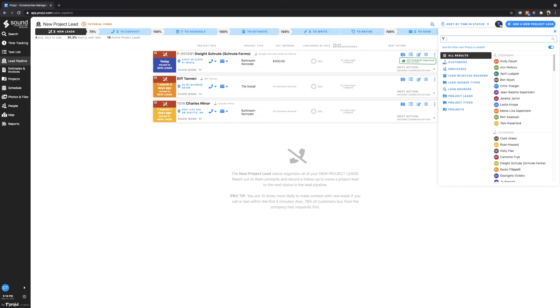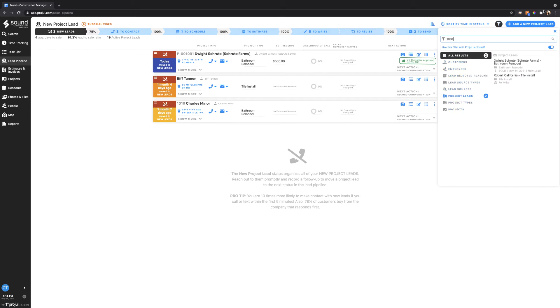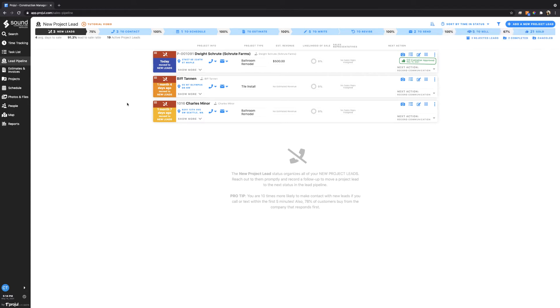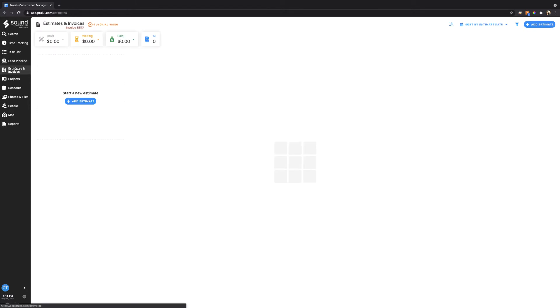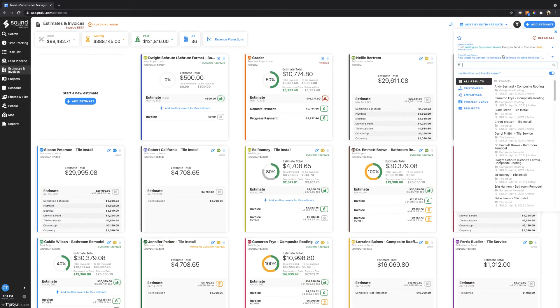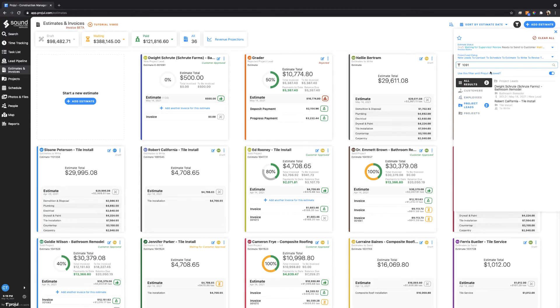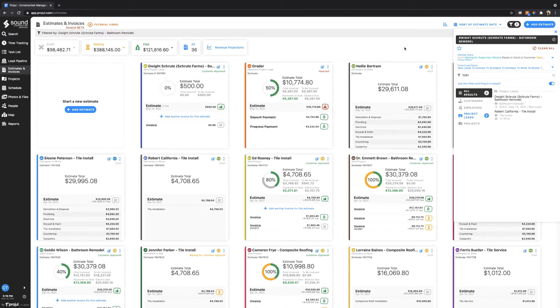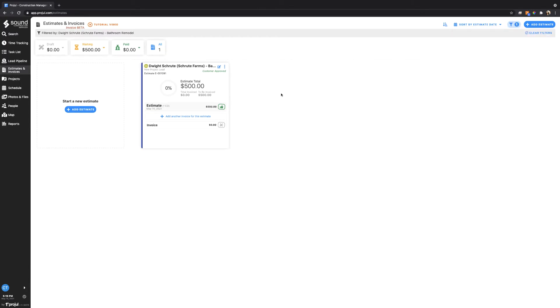If I look for 1091 it pulls up Schrute Farms, right? It pulls up that whole project. If I go to the estimates and invoices page and I look for 1091, right here is the Dwight Schrute project. It pulls this up and shows us our estimate number right here.